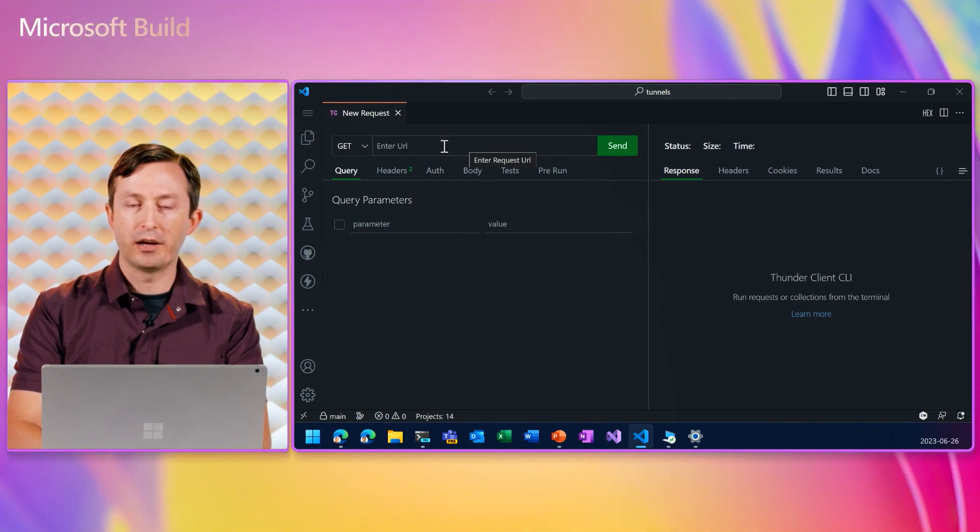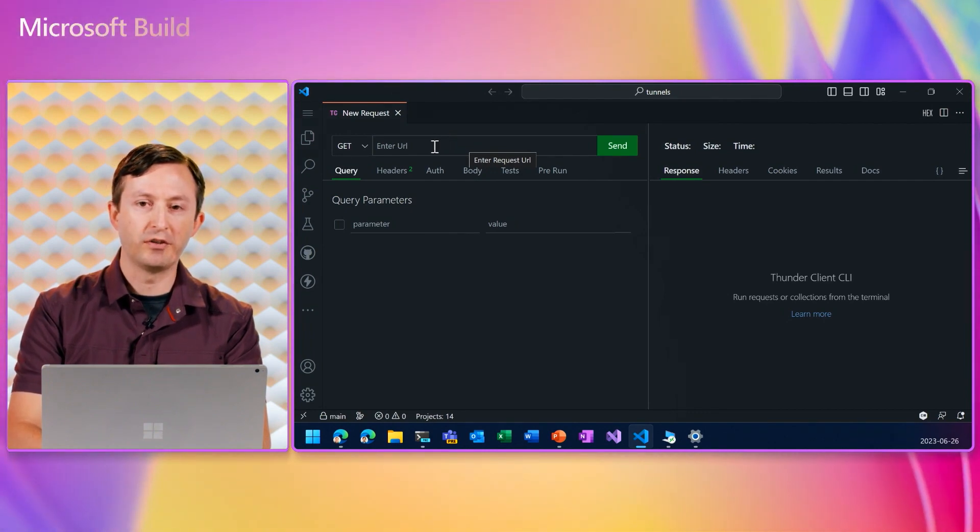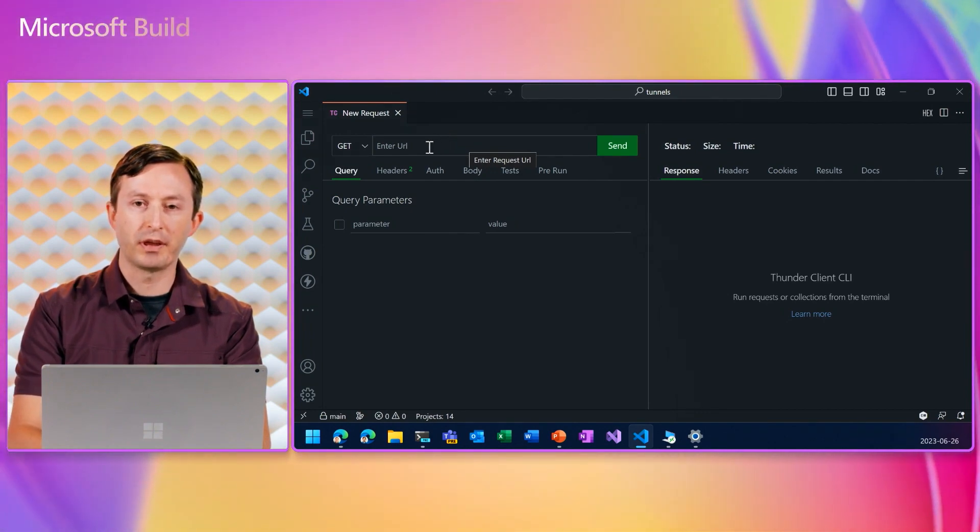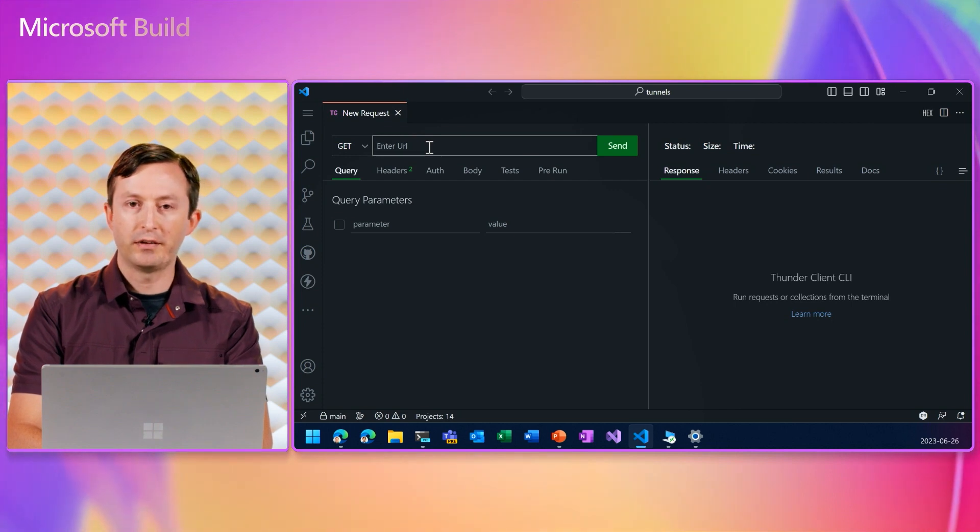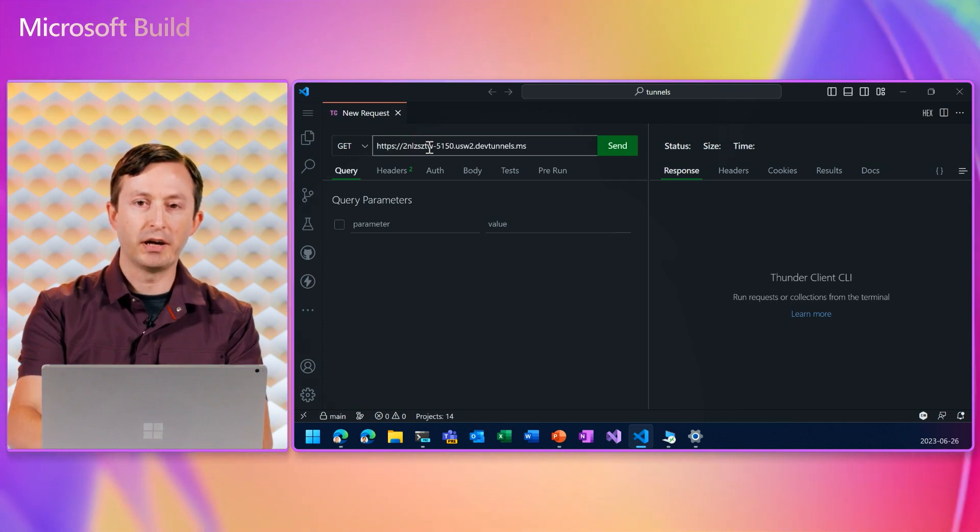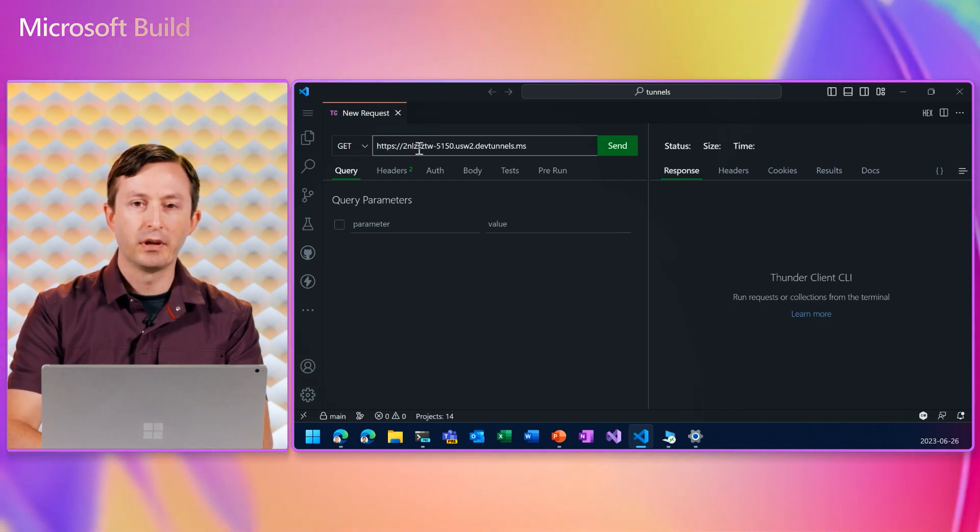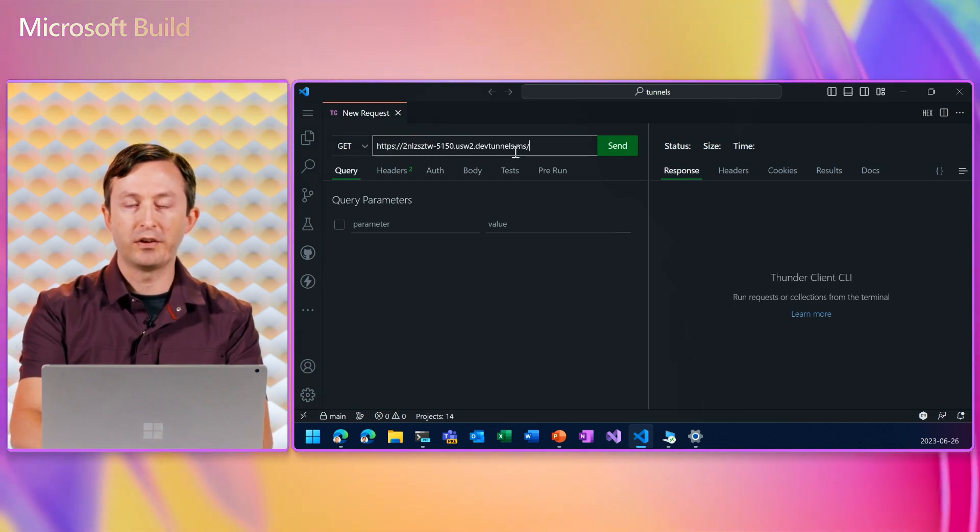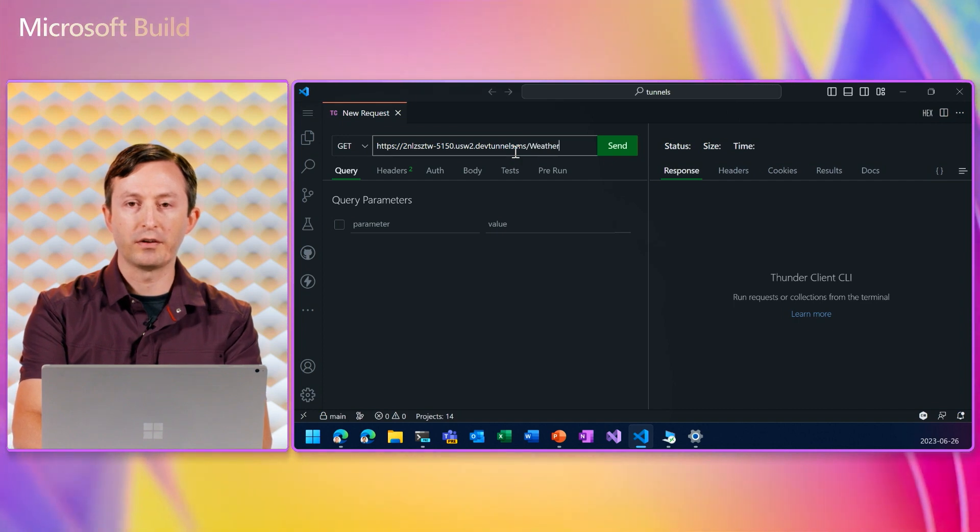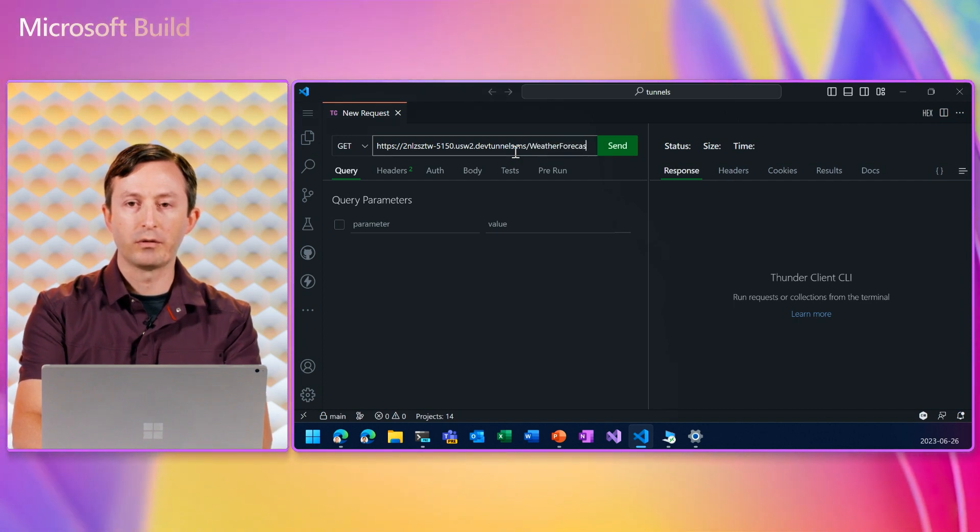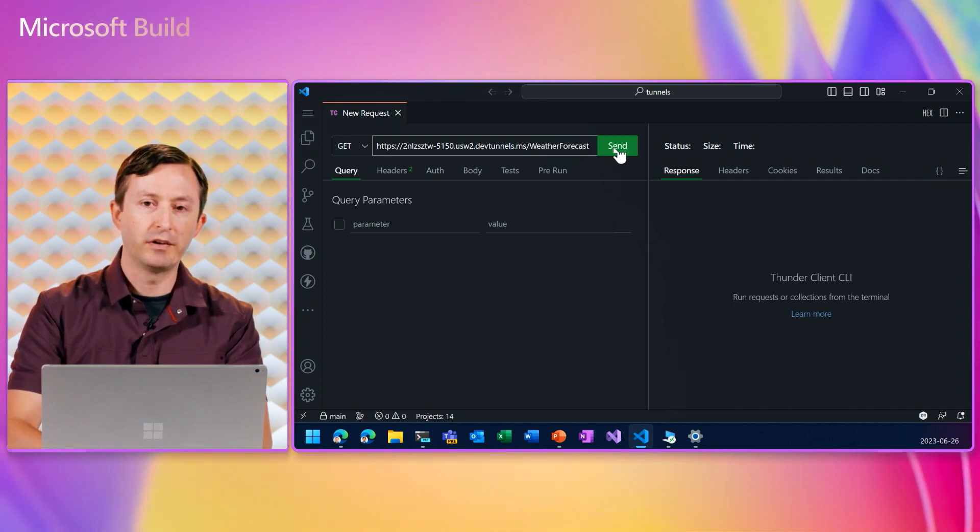So I have Thunder Client, which is a VS Code extension that allows us to test web APIs. So I'll paste in the tunnel URL with weather forecast, weather forecast endpoint.